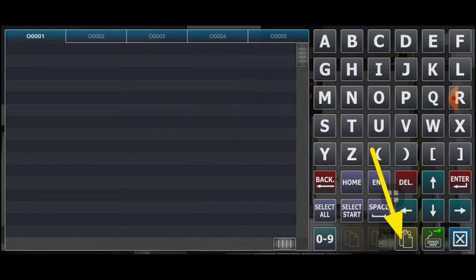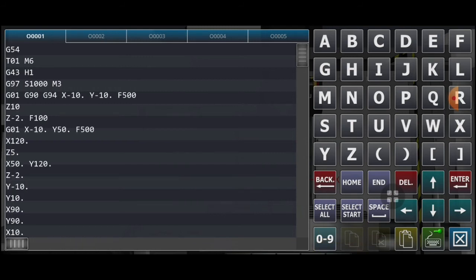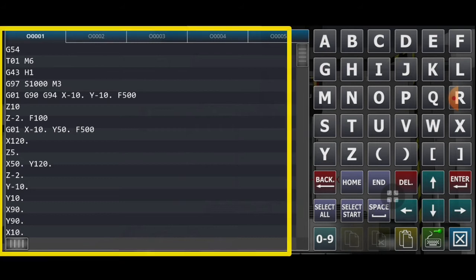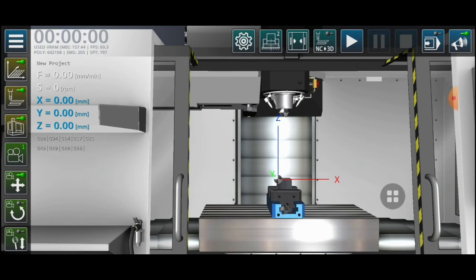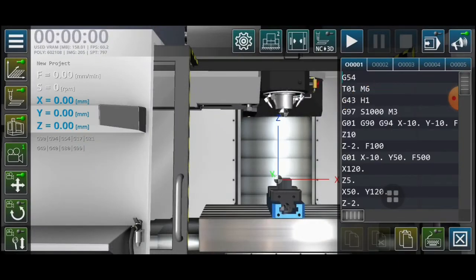The program is already copied into the board. You can check first if the program is already input in the application — drag to the left and you can see the program that you already input. Then click to exit.